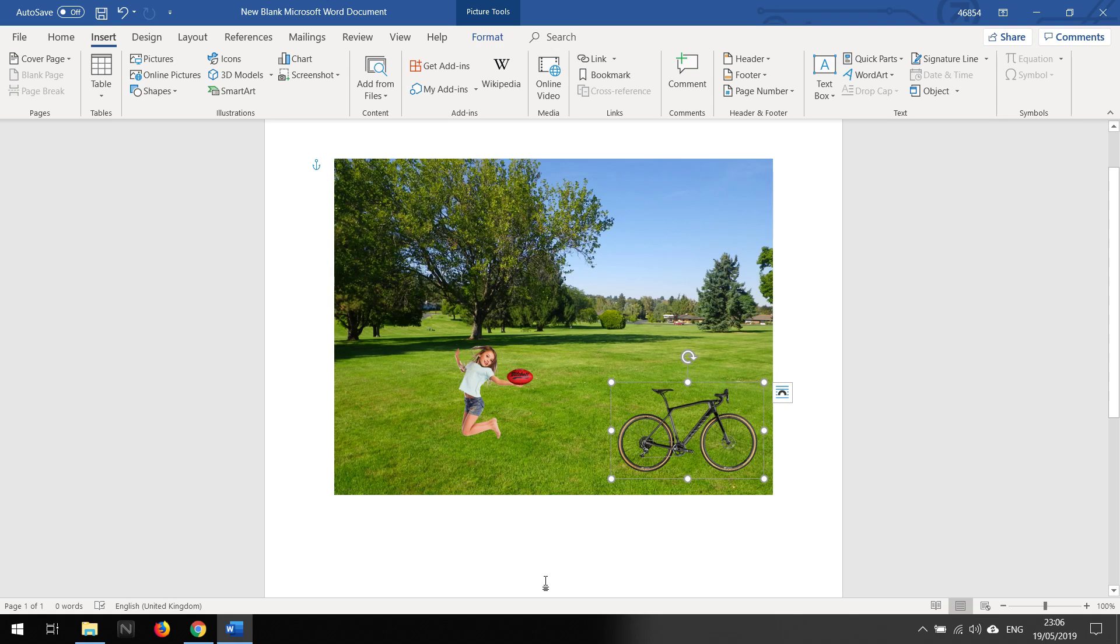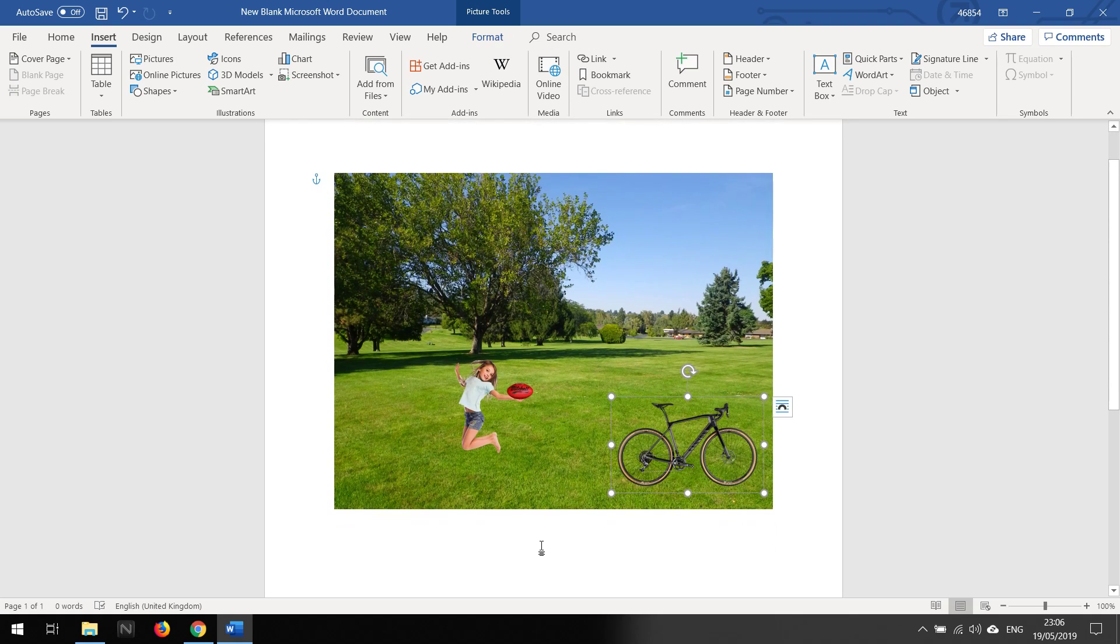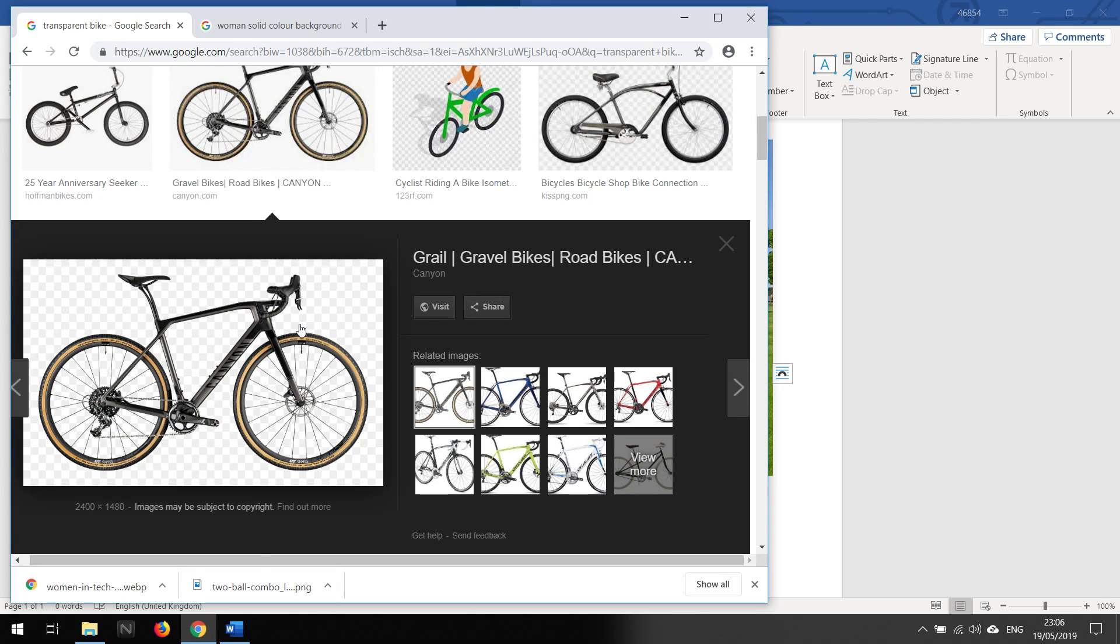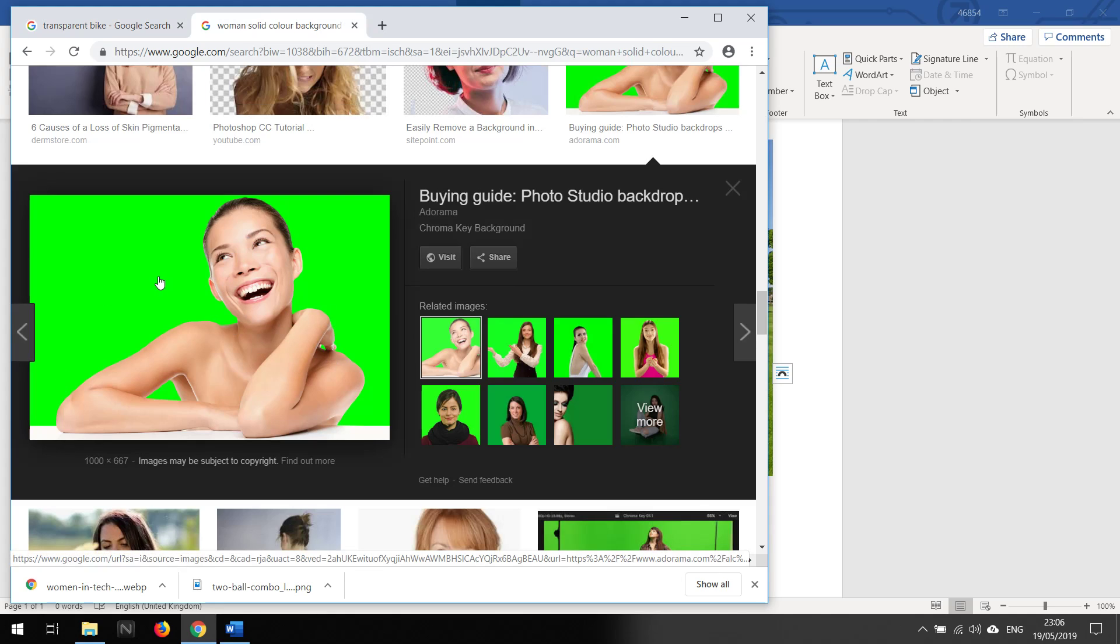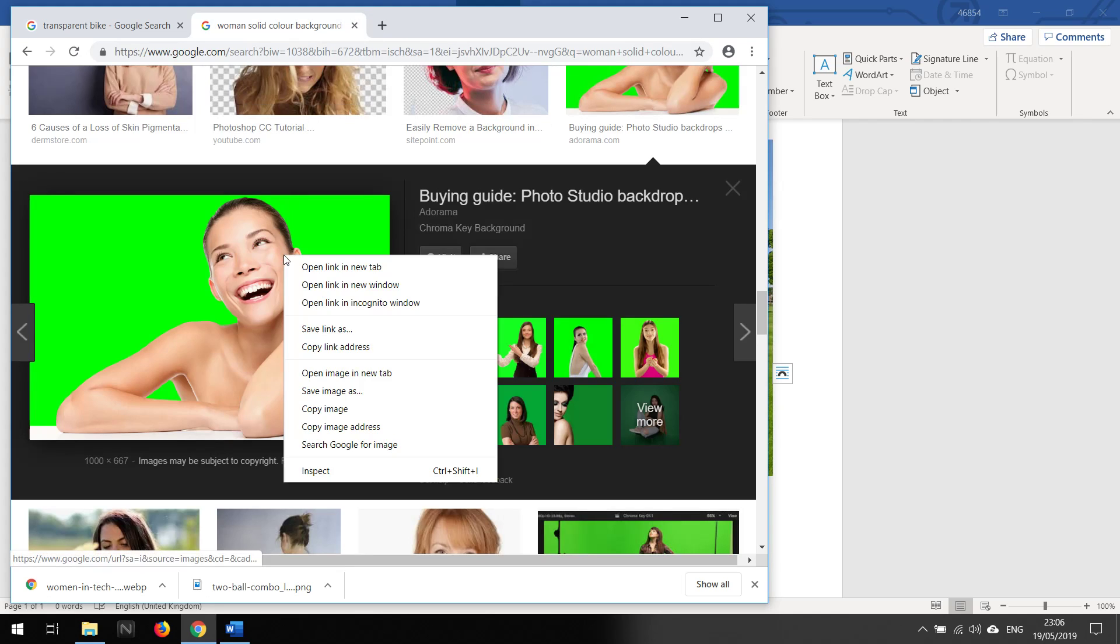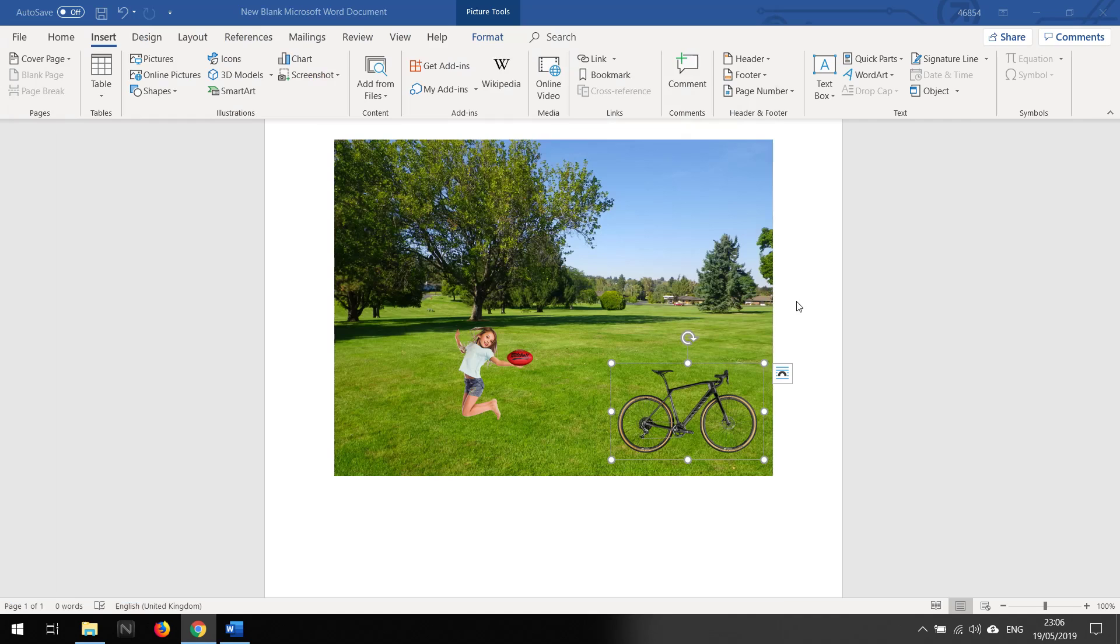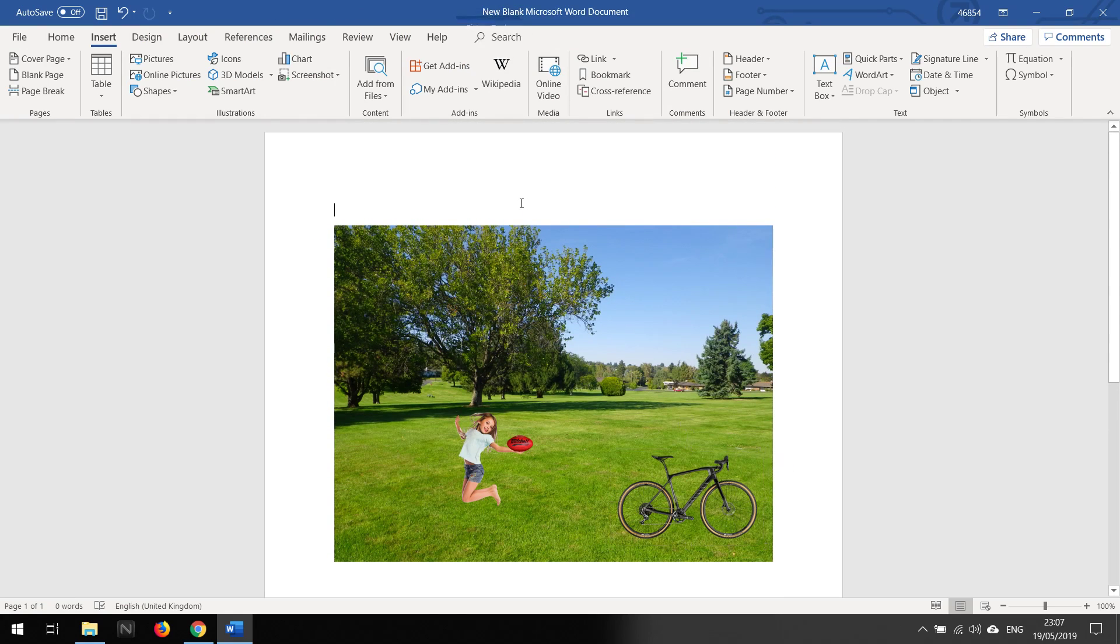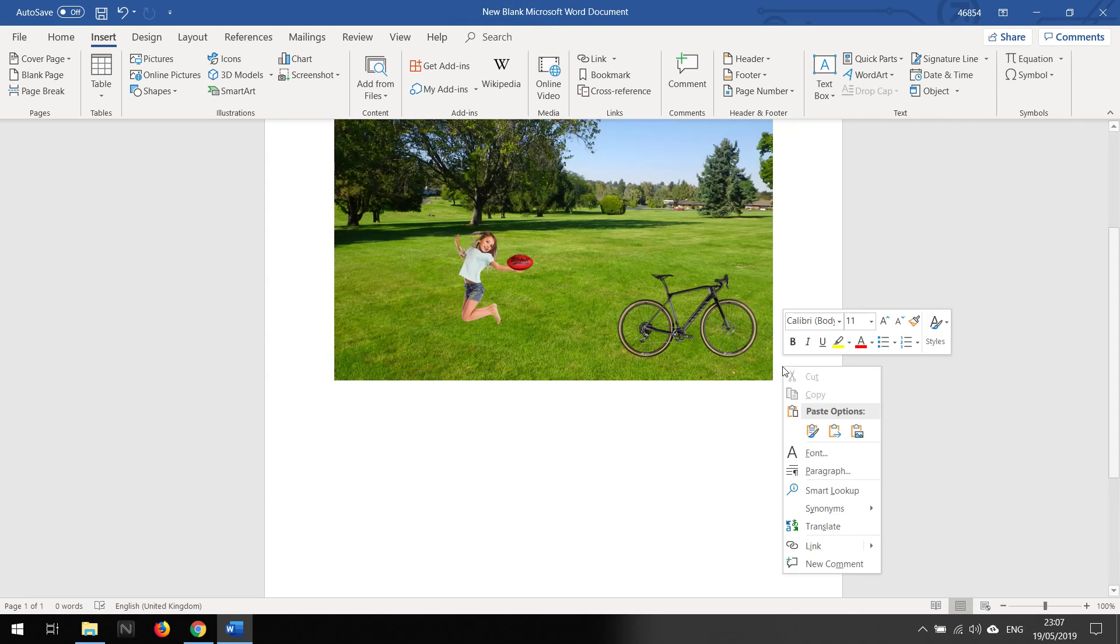So if we're working with an image that is not transparent, then what we can do is, you see this lady smiley lady here. So if I copy and paste it in there.